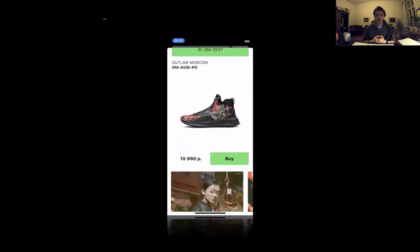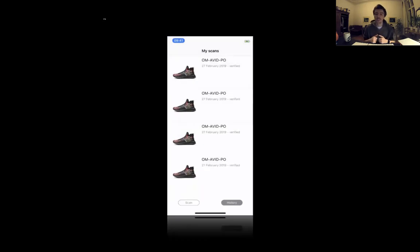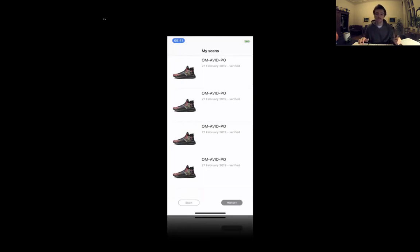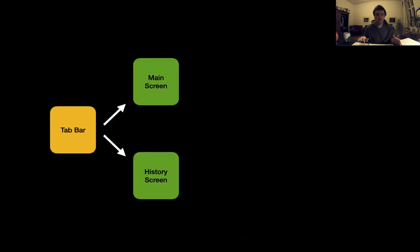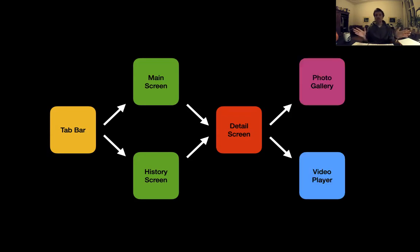Maybe the hardest part was making this custom transition with the card — I had to modify the library to make it smoother and better. This is the last page, which is history, and here I just download files from the backend. We have a lot of different scans of the same product. The app has two screens on the tab bar: main screen and history screen. Both of them lead to a detail screen. From the detail screen, you can go into the photo gallery and you can go into the video player.